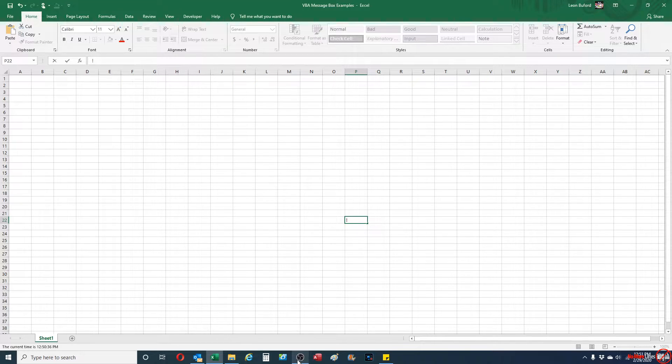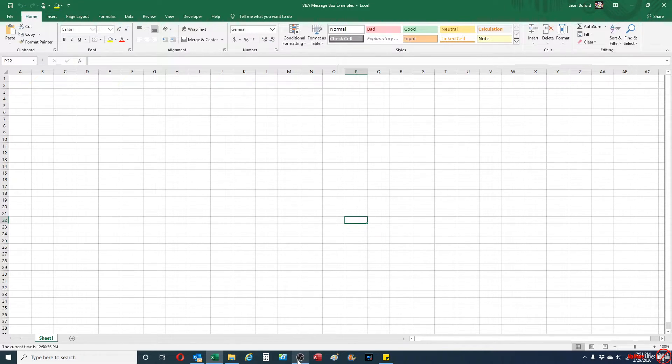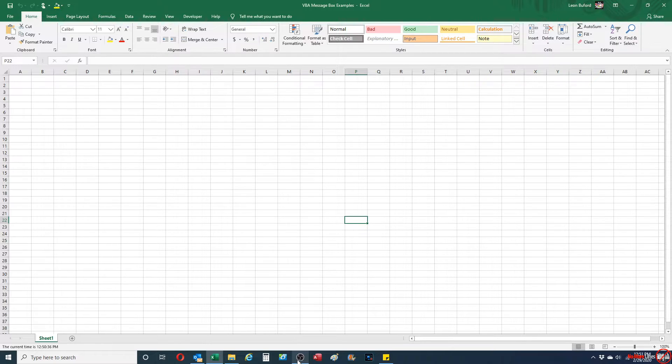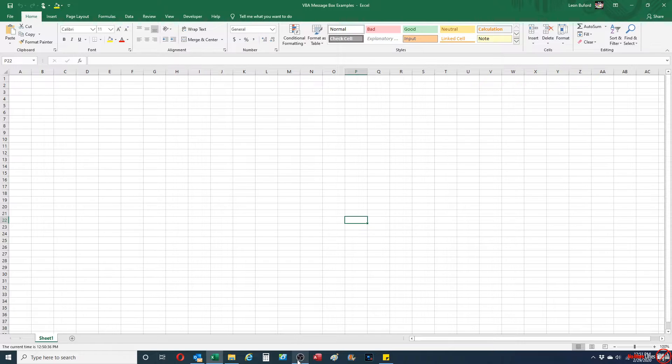Hey everybody, how's it going? My name is Leon from No More Lines. This video will show you how to display the status bar within Microsoft Excel using VBA.